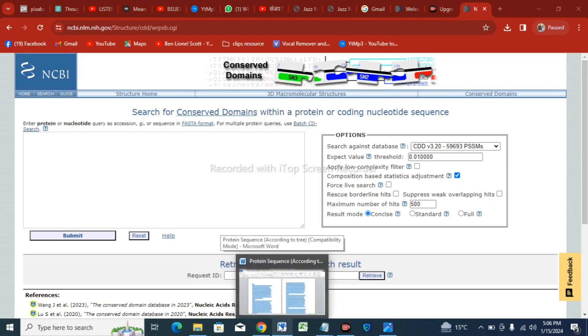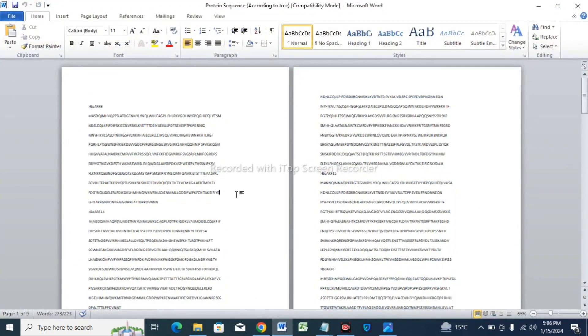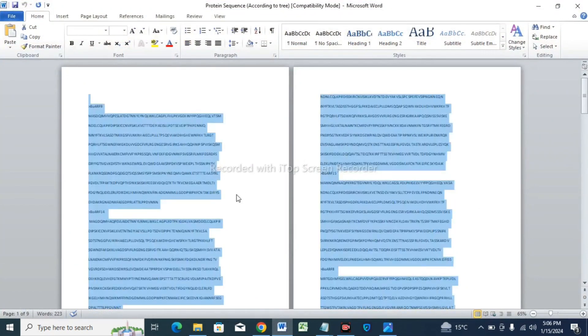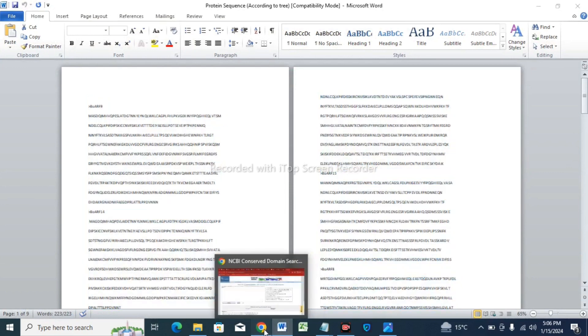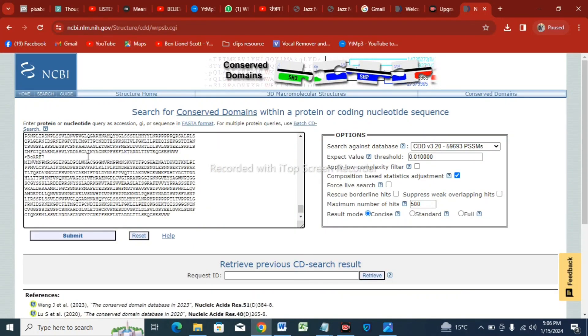Copy it and paste it in this box, and then tap on the option Submit.